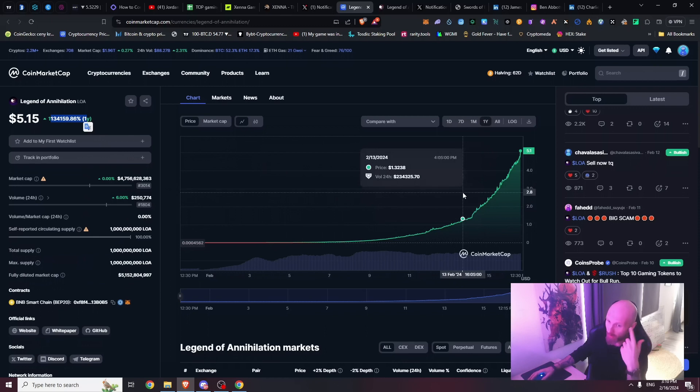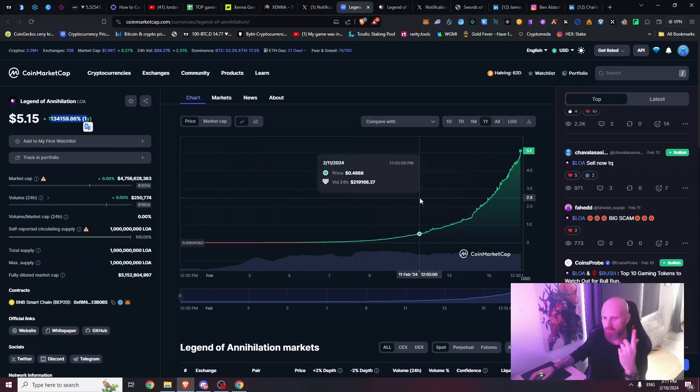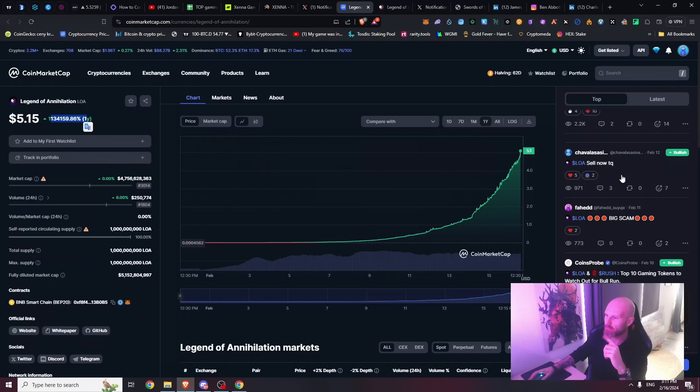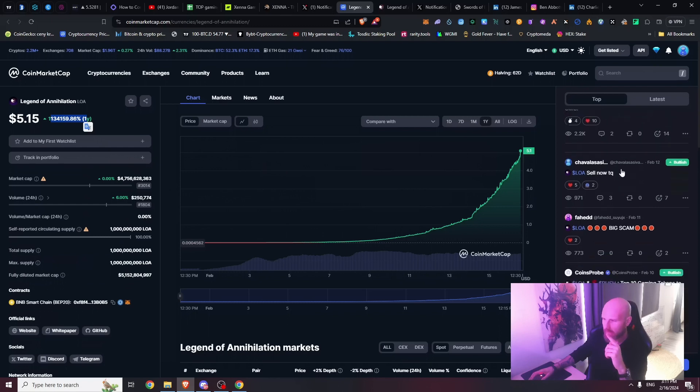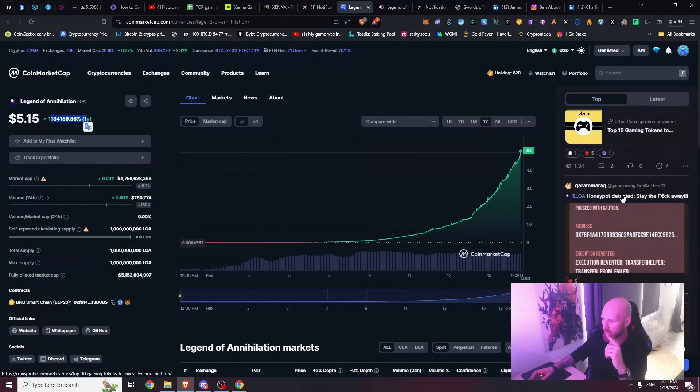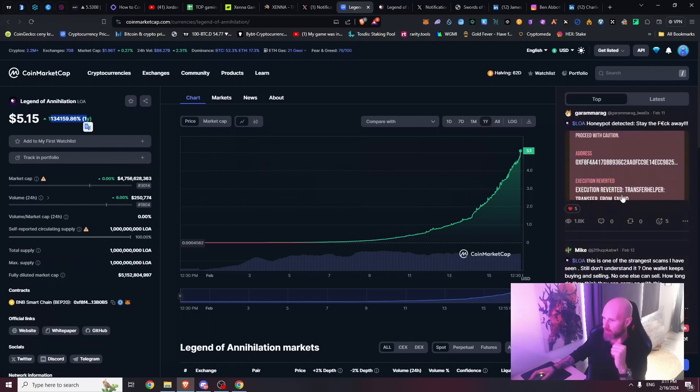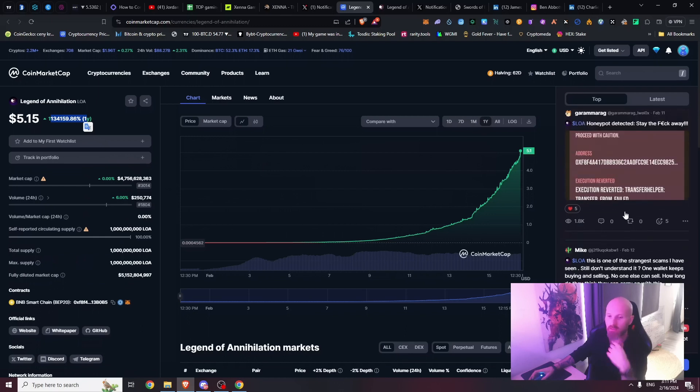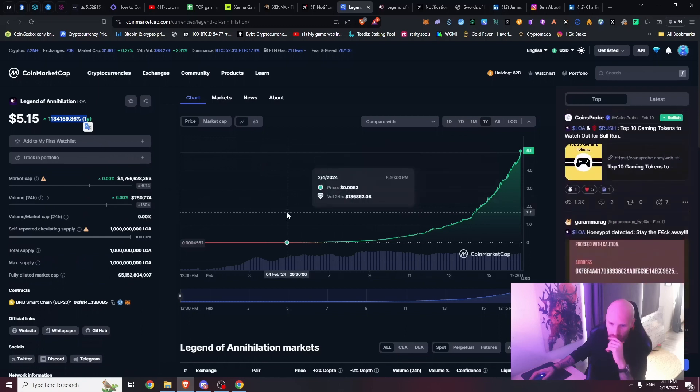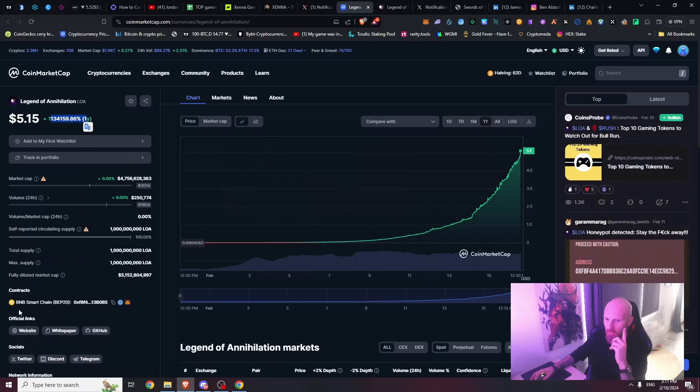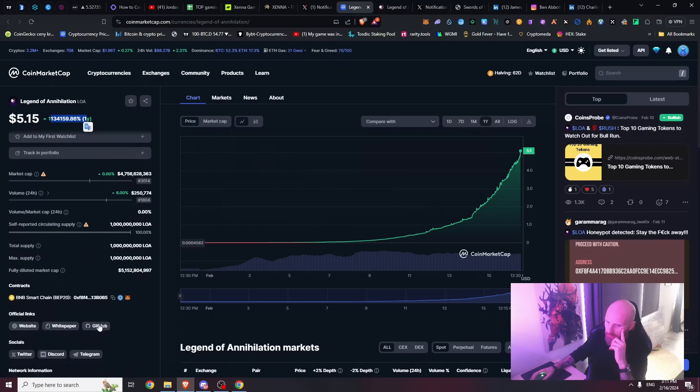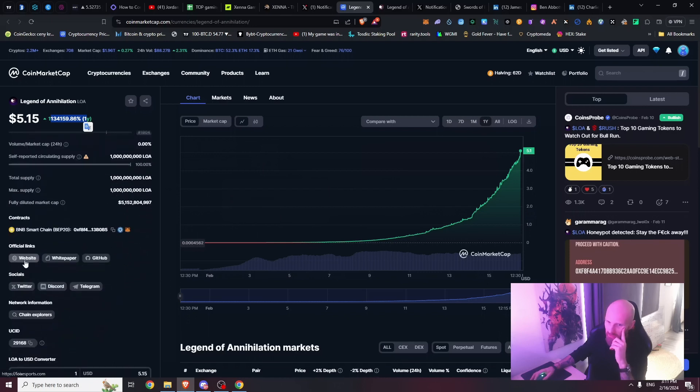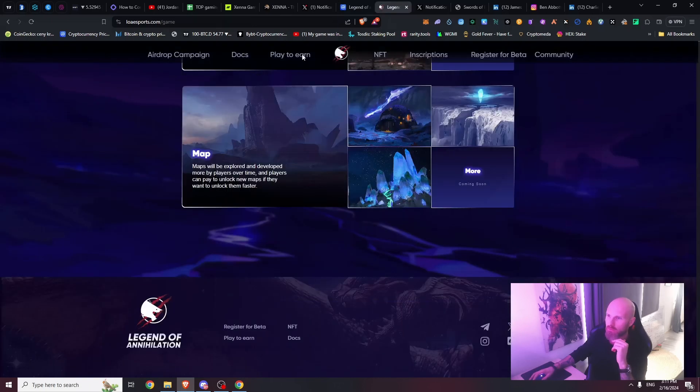That's the first red flag - it's up only mode. Here we have some comments that there are scams. Luckily people are saying something, but not many people read those comments. Let's see the website, white paper, Twitter.